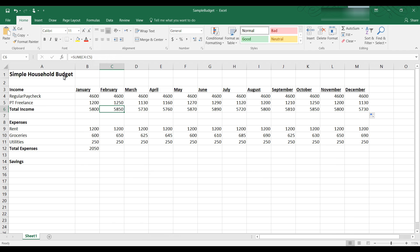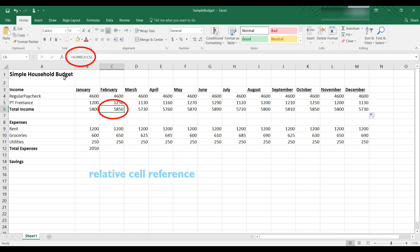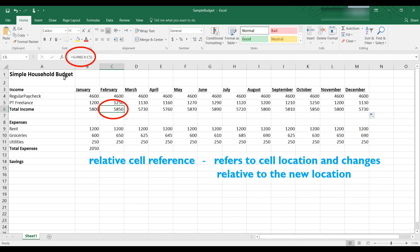Excel uses as a default a relative cell reference. That means in column B the function is to sum B4 plus B5. But if I copy and paste the formula into column C it will assume you want to add C4 plus C5 and will update the function to say sum C4 through C5. And the new total is 5850 instead of 5800.